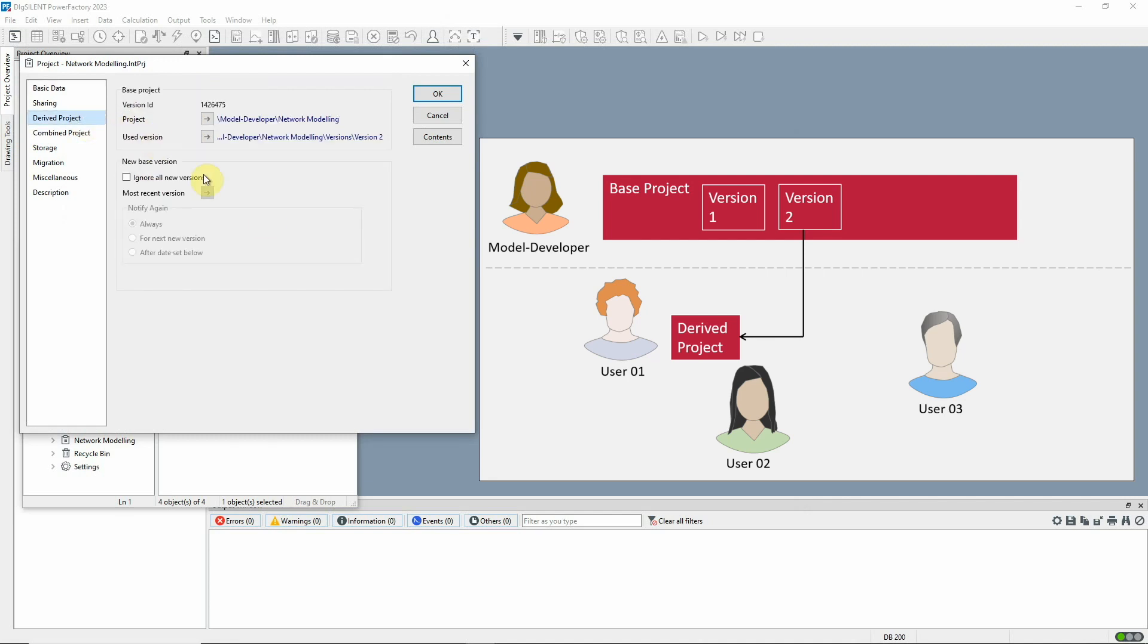This derived project is a bit like the user having his own copy, but in fact it retains a link to the base project and only locally stores the changes that the user has made. In that way, it takes up far less space than a true copy.